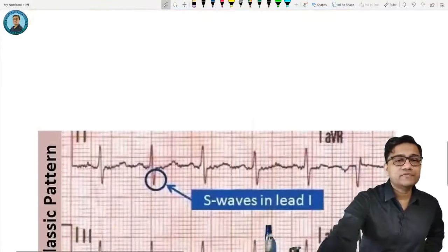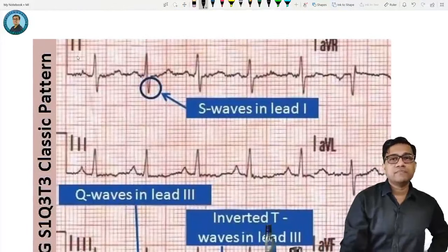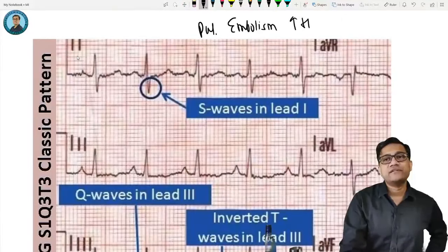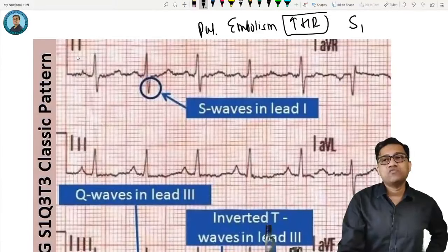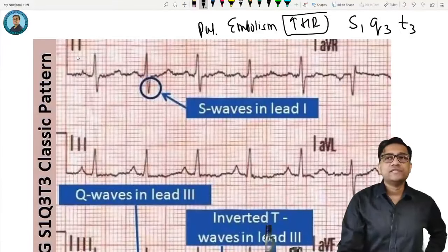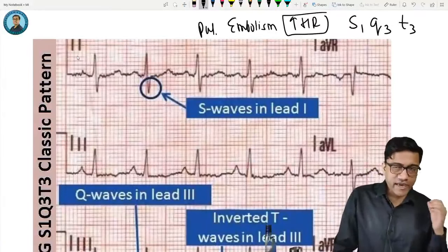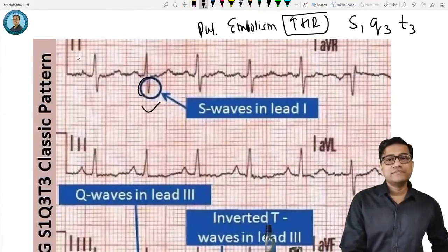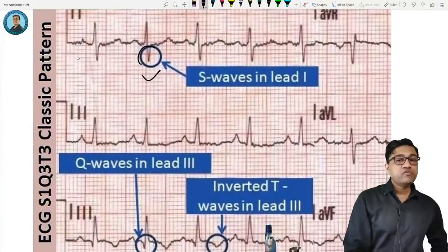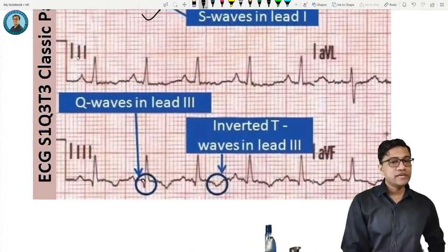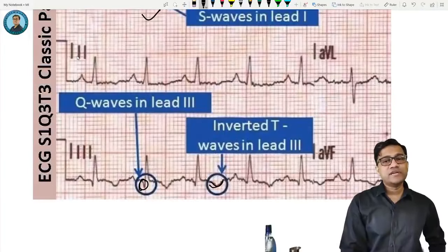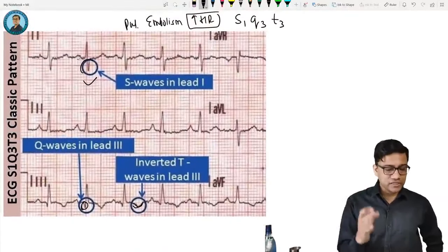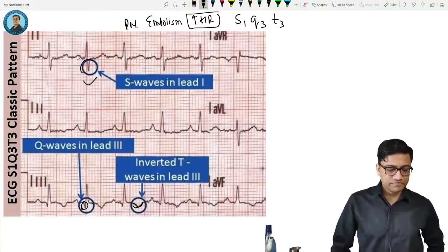Pulmonary embolism shows a characteristic ECG pattern: tachycardia, plus S1-Q3-T3. This means a prominent S wave in lead 1, a Q wave in lead 3, and an inverted T wave in lead 3. This S1-Q3-T3 pattern is the classic ECG finding in pulmonary embolism.